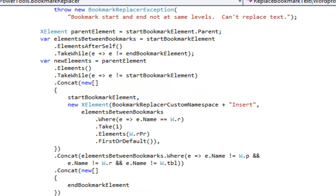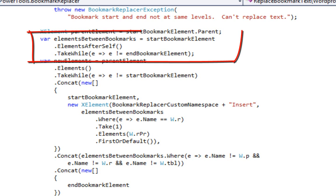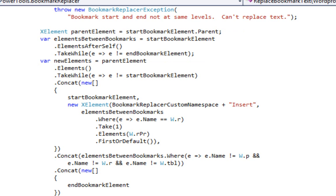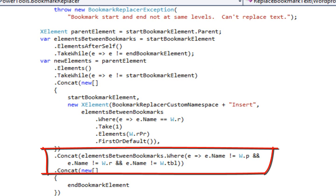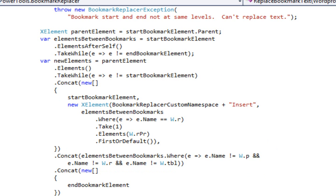As with the code that retrieves the text of a bookmark, the next thing the code does is retrieve the set of elements between the bookmarks. It then creates a collection of elements that will become the child elements of the parent of the bookmark elements. This code uses the approach of sequentially using the concat extension method — you can write one query, concat it to another query, concat that to another query, and at the end you get one long list of elements containing the results of each of those successive queries.